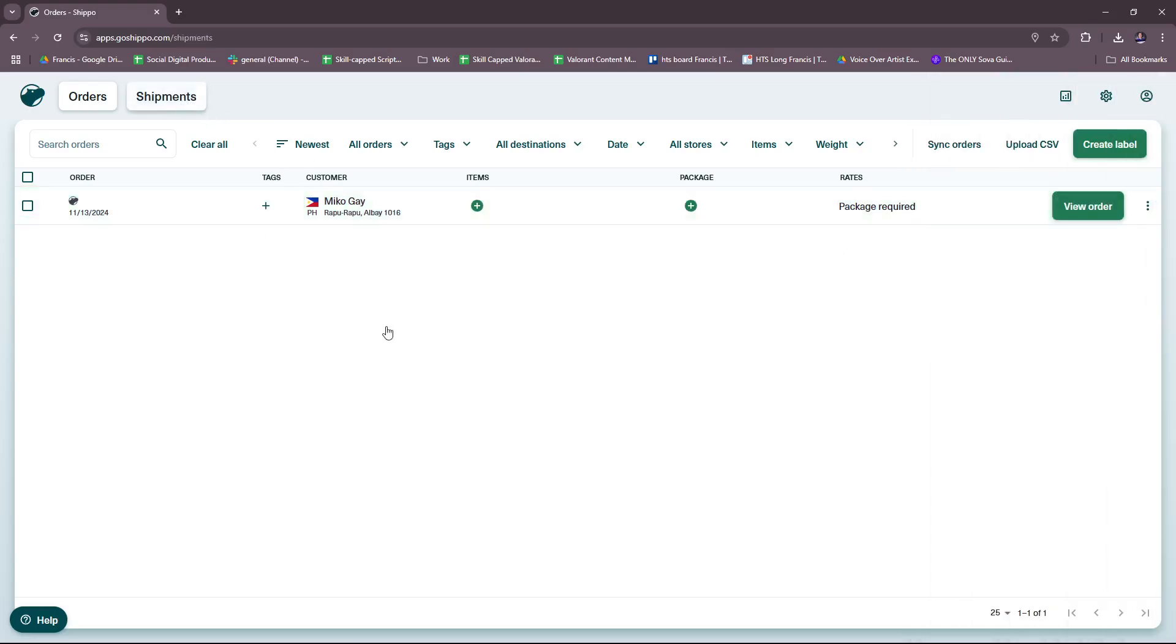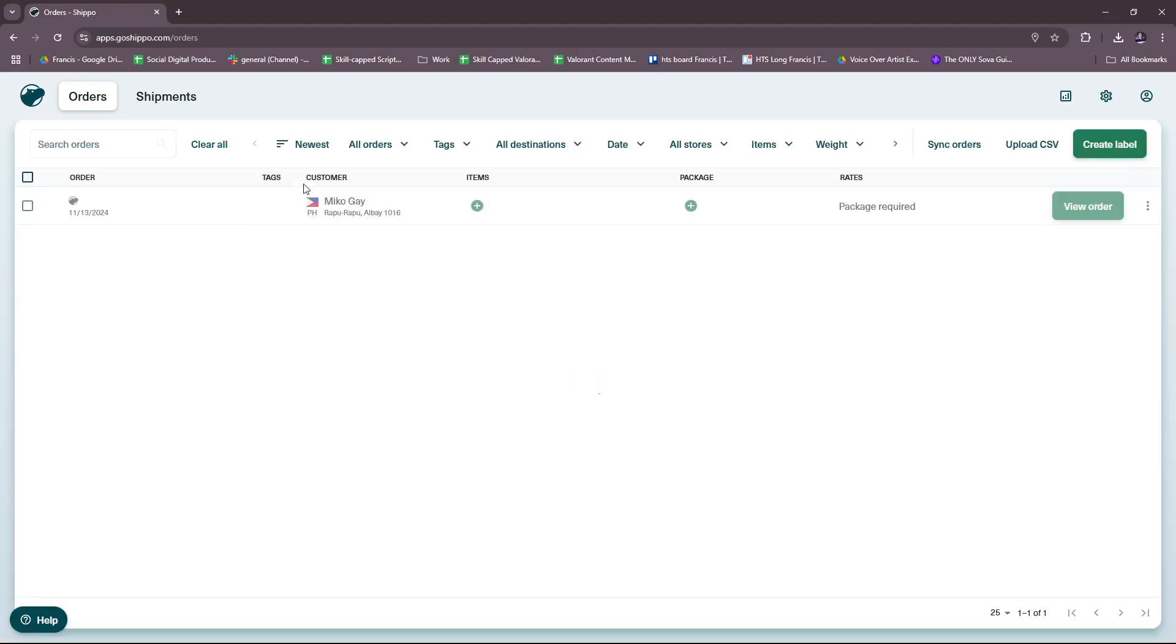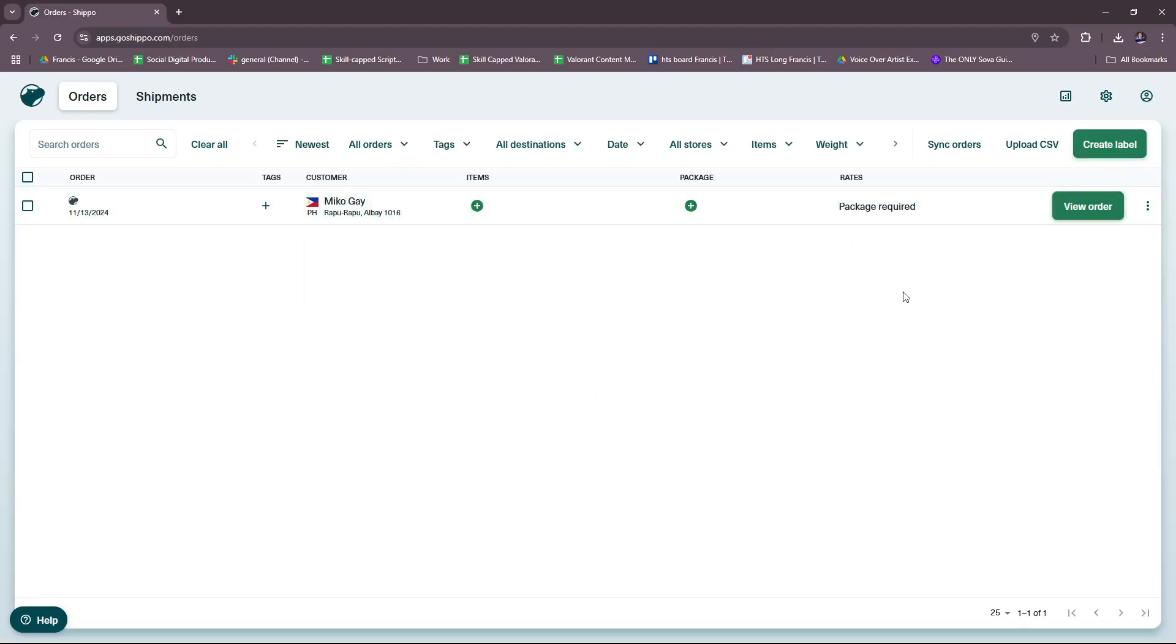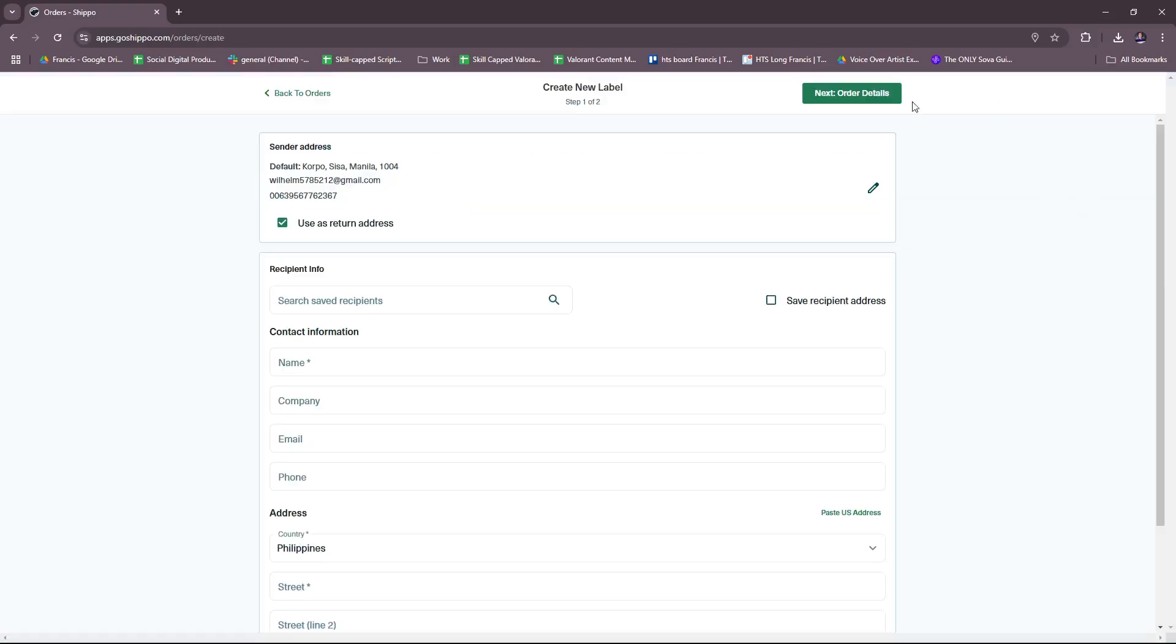As you can see, it says there's one order has missing information. Let's try to check the shipments dashboard—zero search result. It's very straightforward actually, you can see, but let's try to create a label to get a grasp on how it works.